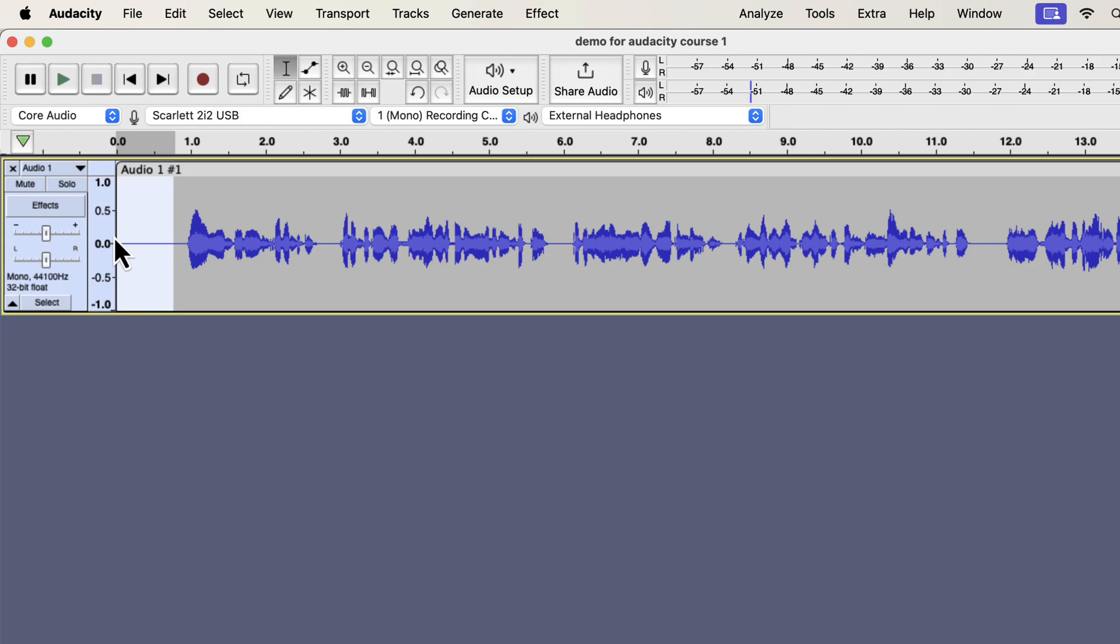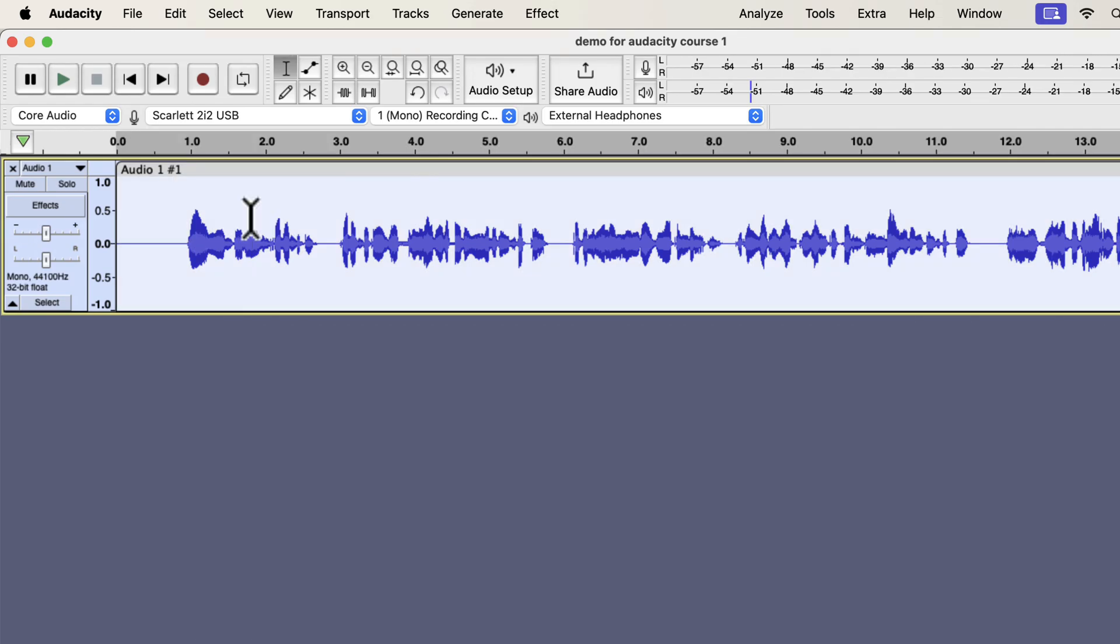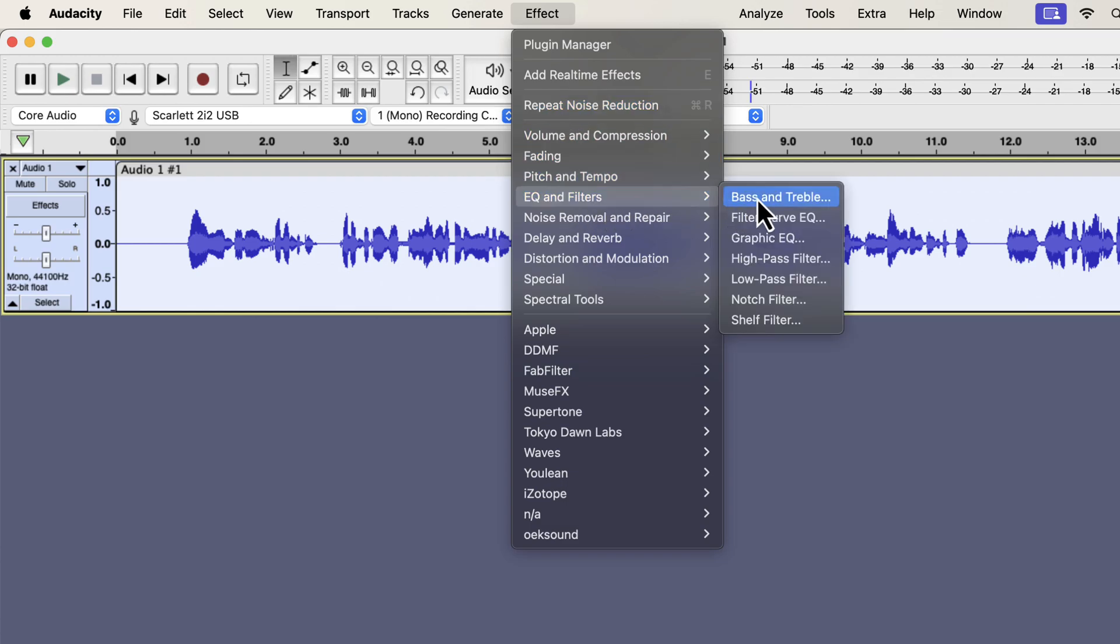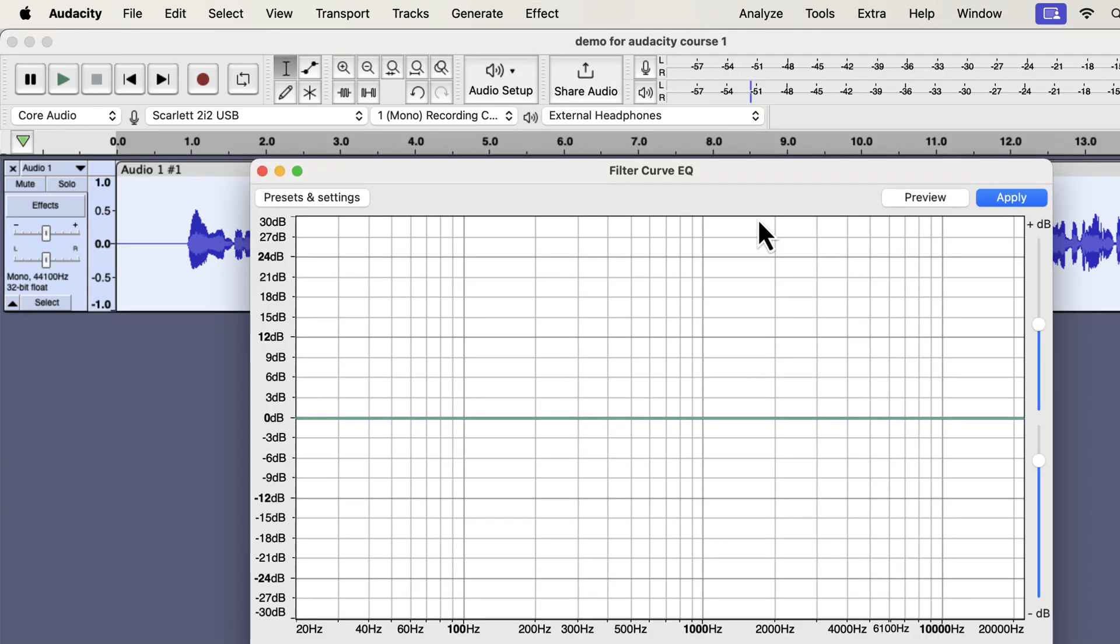The third effect I will apply is the EQ. I will show you a basic EQ, but keep in mind that EQ is a very vast topic. A good EQ can make a voice sound smooth and clear. I suggest you watch some EQ videos on my channel once you gain some experience in audio editing. You will find the filter curve EQ inside EQ and filters. There are different types of EQ effects, and I will use the filter curve EQ as it is flexible to use.